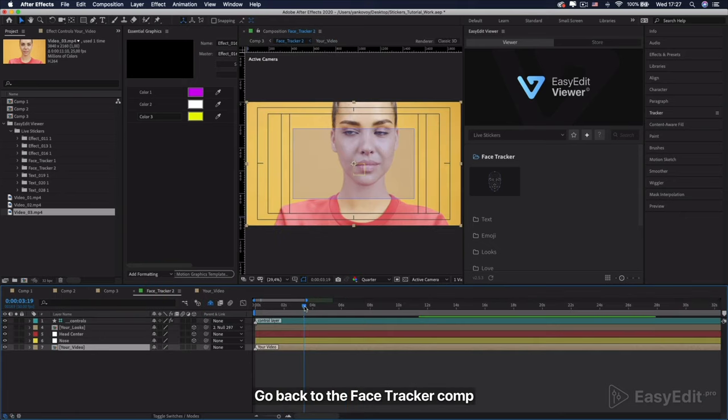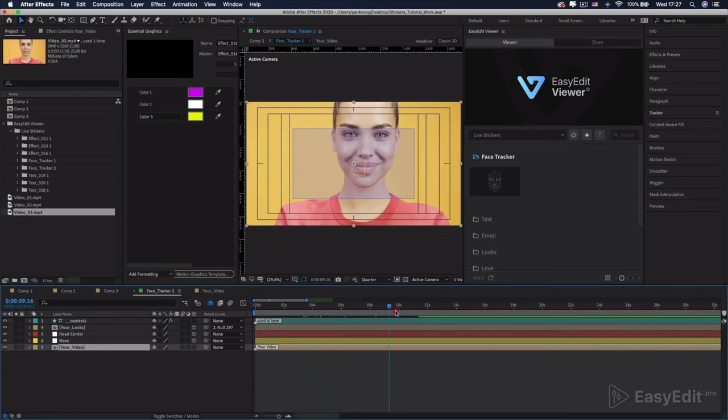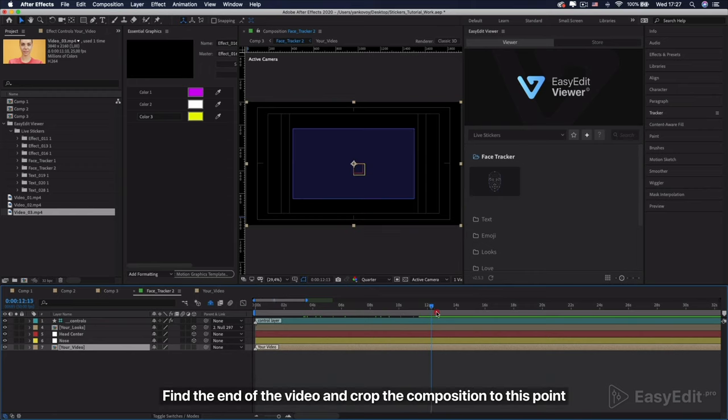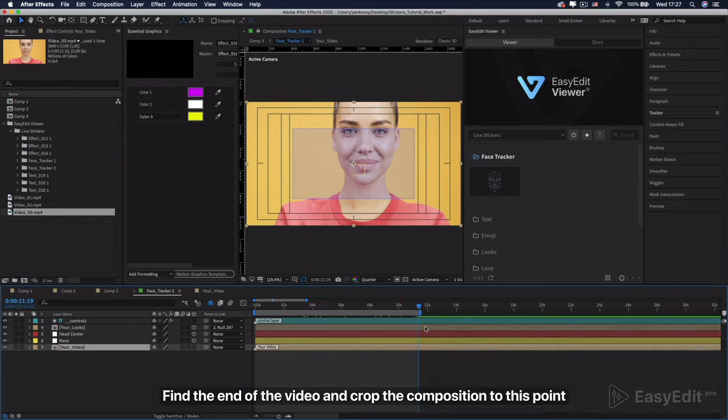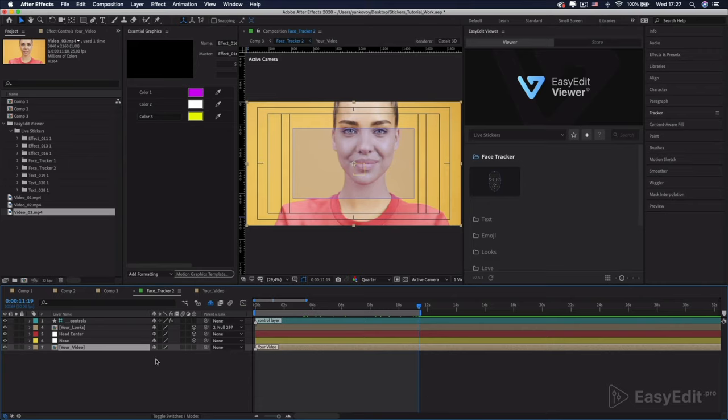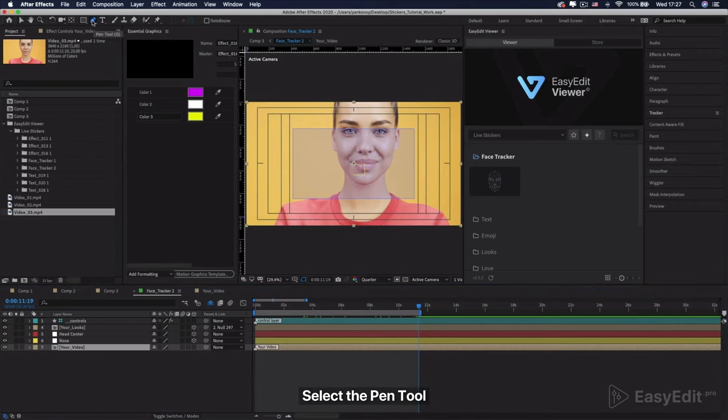Go back to the Face Tracker comp. Find the end of the video and crop the composition to this point. Select the Pen tool.